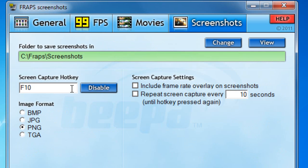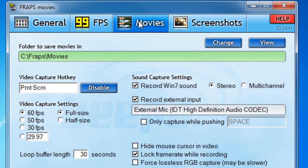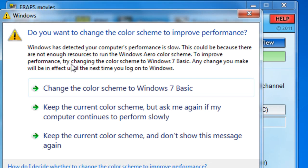For screenshots, you don't need to change anything apart from selecting PNG or JPEG and maybe setting a screenshot hotkey. The Movies tab is basically the most important tab on Fraps. First off, you need to set a folder to save your recordings in — mine's currently in the C drive.